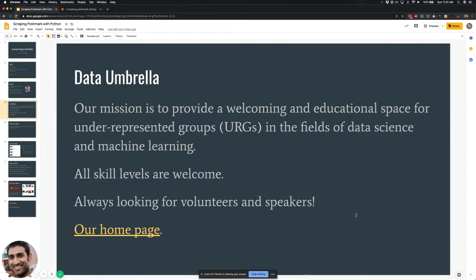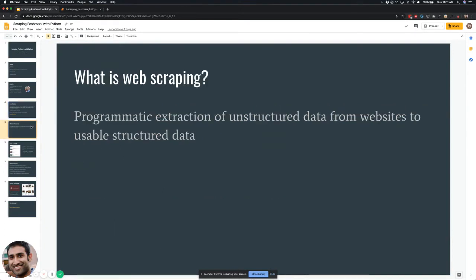So what is web scraping? The technical dictionary definition is the programmatic extraction of unstructured data from websites into usable structured data. If you have a technical background you probably understand what this means, but for most people this is a bit abstract, so let's take a look at a practical example.